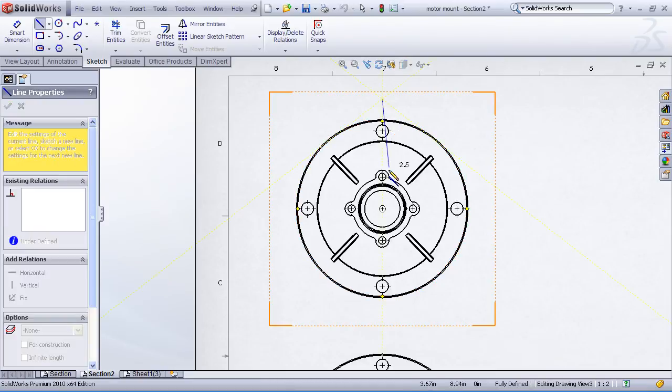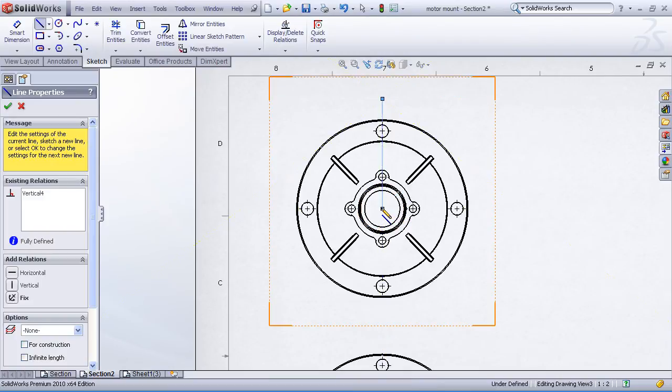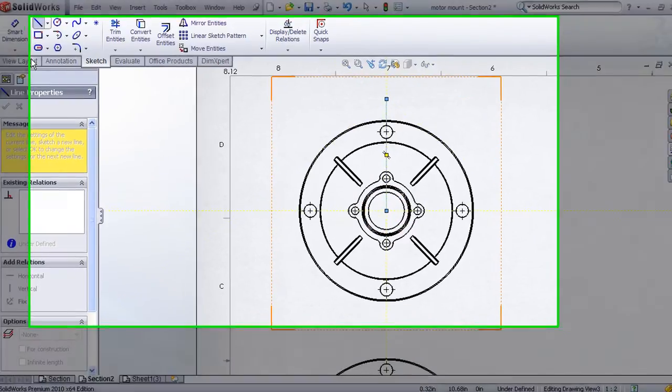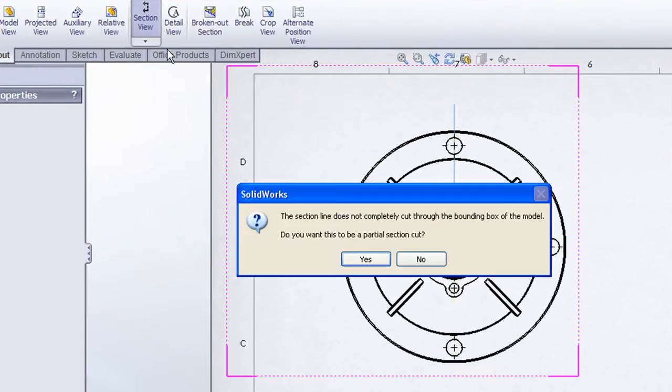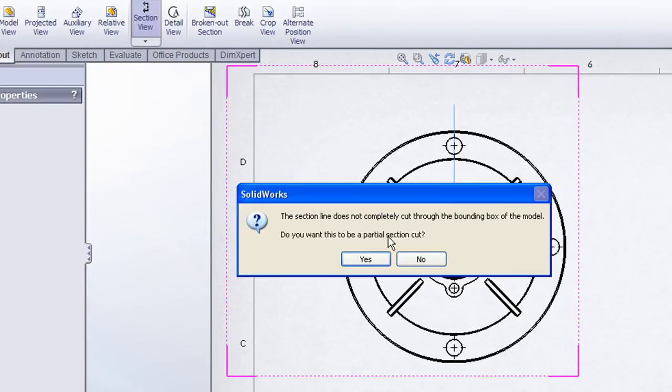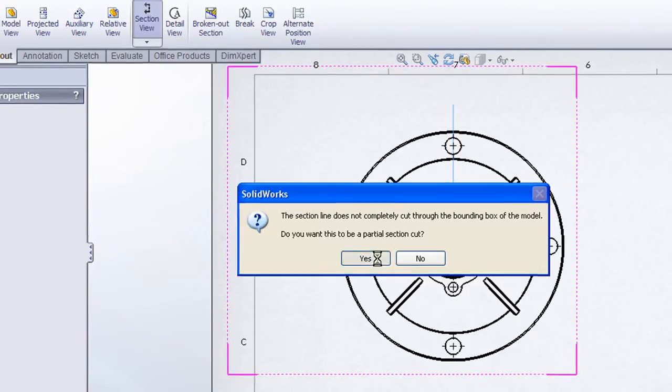For example, I can draw a vertical line, stop here at the center point, and then I'll just choose my section view command, and SolidWorks recognizes the section line doesn't cut all the way across the model, and it asks me whether I want this to be a partial section.